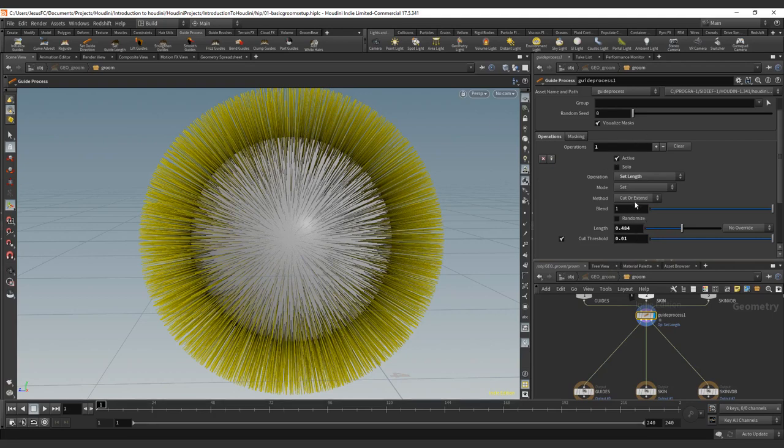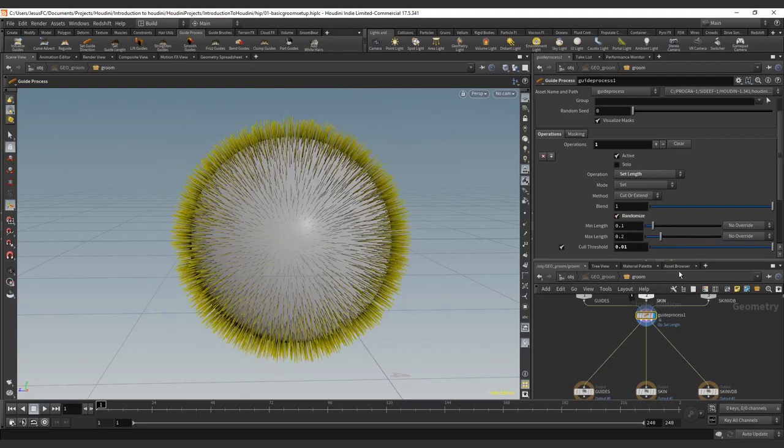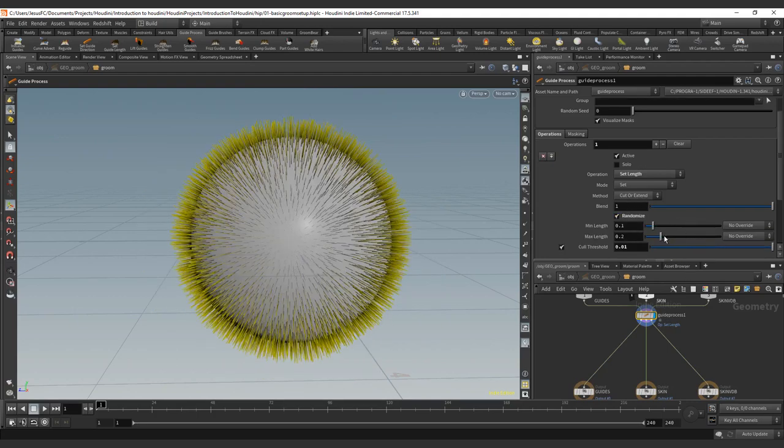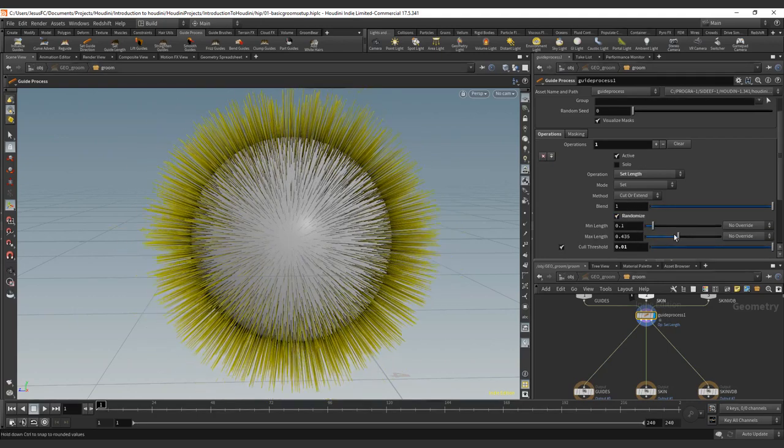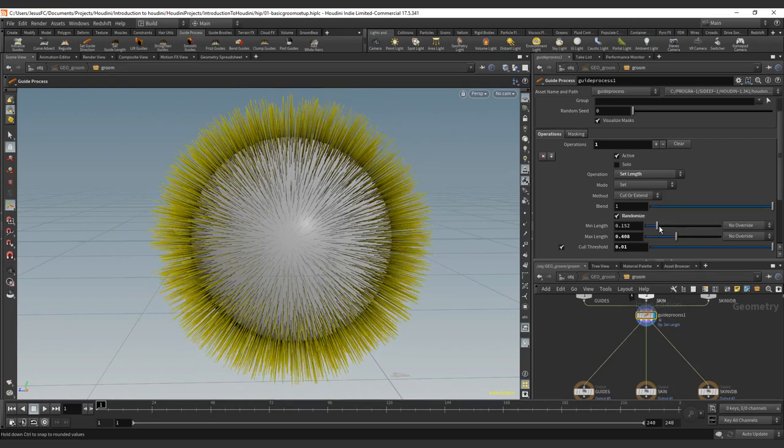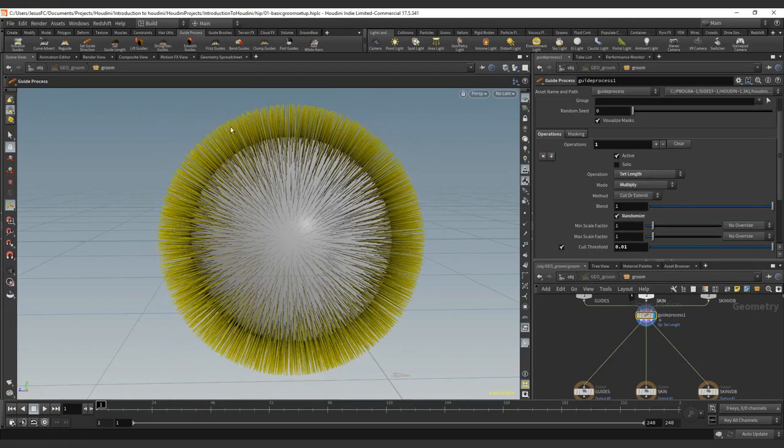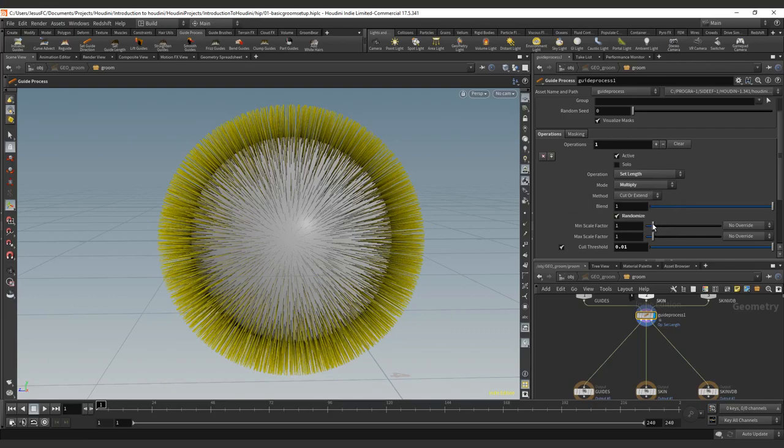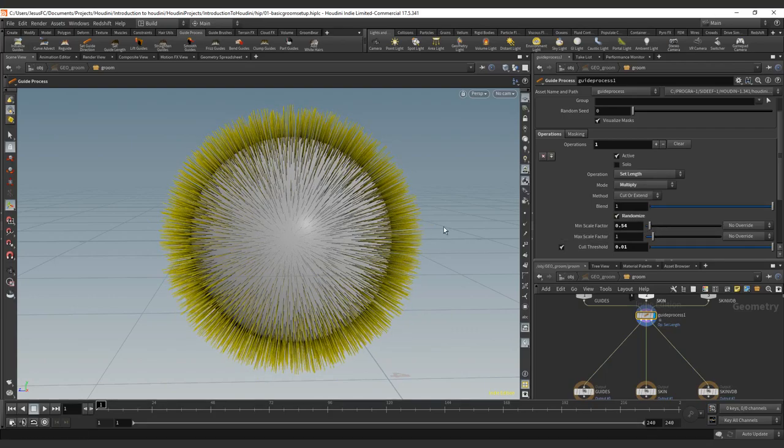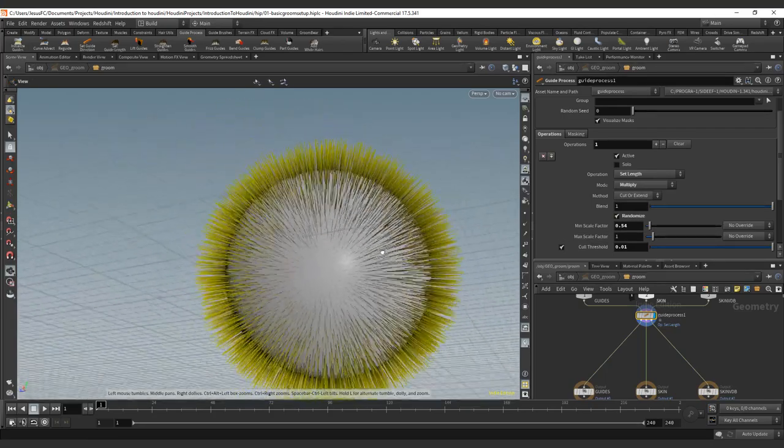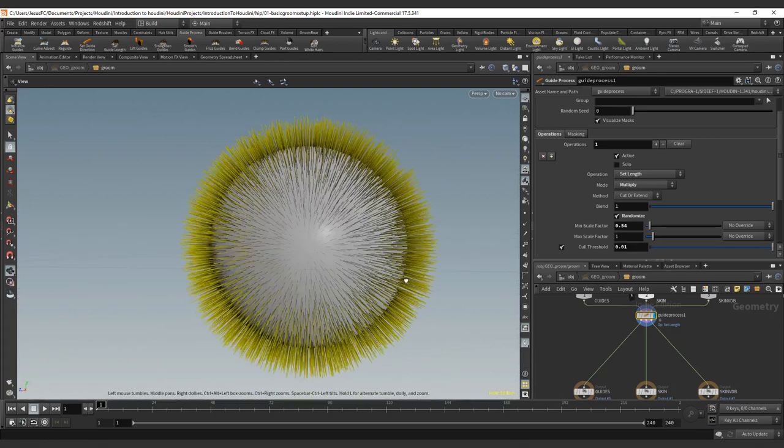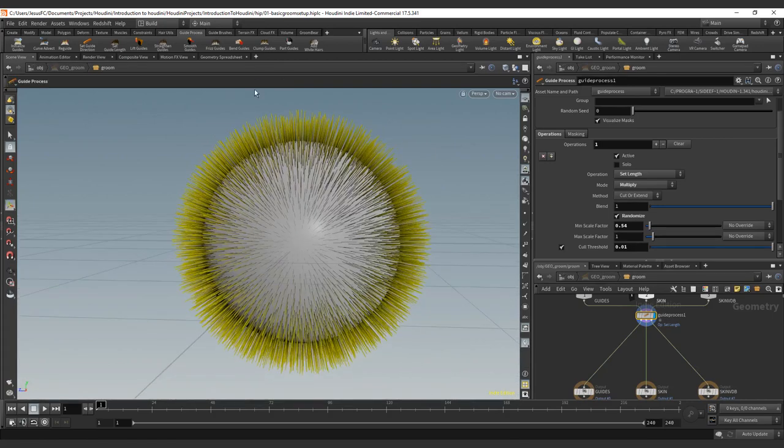This is basically how it works. And we have also the really nice thing, a randomize. So you can randomize the length everywhere and wherever you want. If you add a multiply, let's say that you have your guides in one, so no changes there, cut to extend, and you have the randomize, you can add a cut.